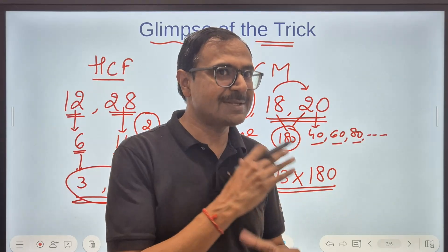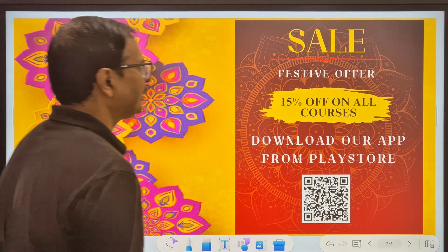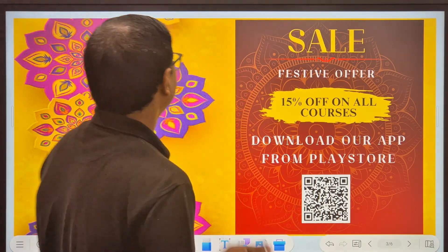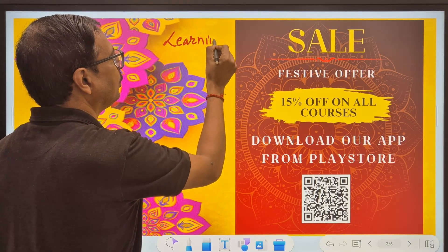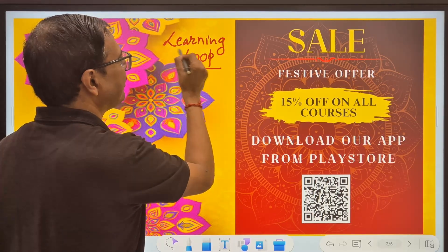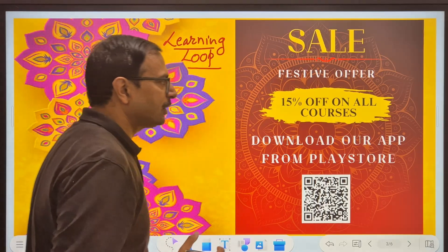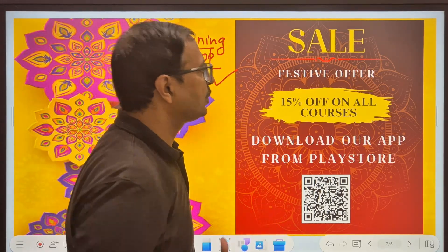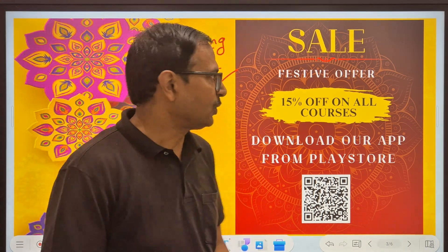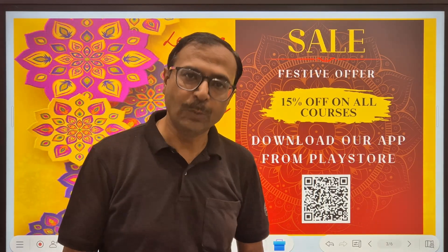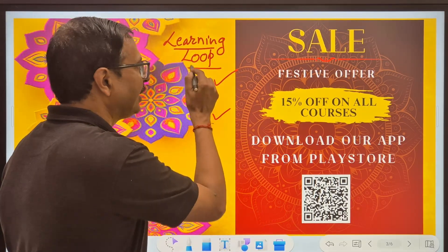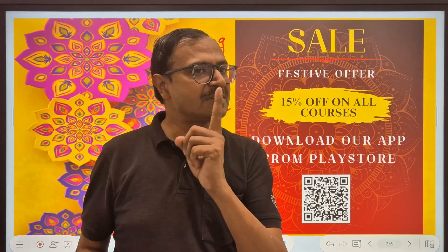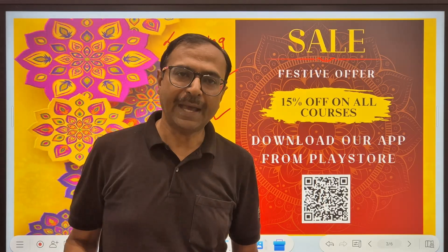Before the next questions, let me tell you about the sale on our app — Learning Loop. The link is in the description box below. Download it from the Play Store. We have an amazing festive offer launched today, running until the new year: 15% off on all courses on the Learning Loop app. Download it and see the amazing content created for CBSE students and those aspiring to calculate 10 times faster. You can also scan the QR code to download it.